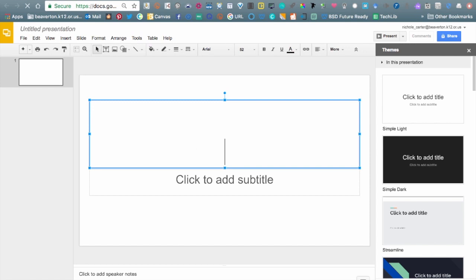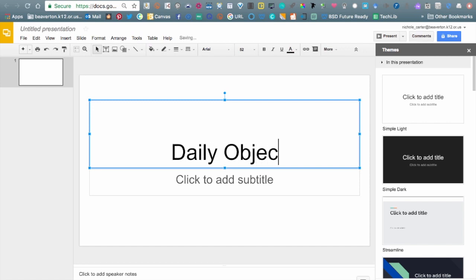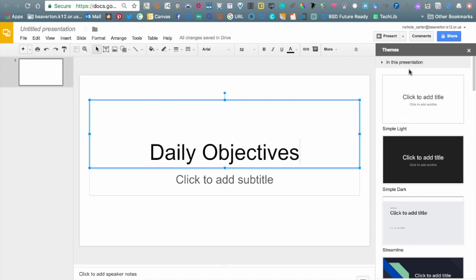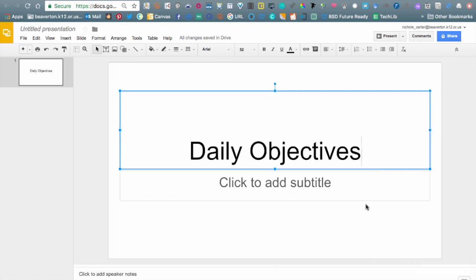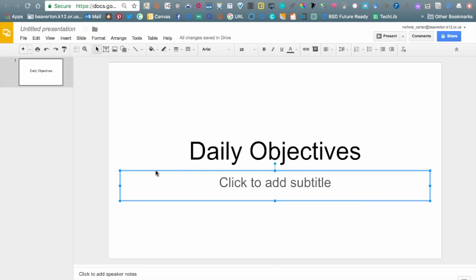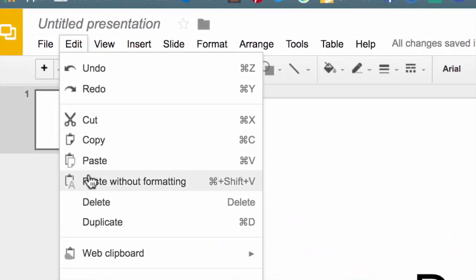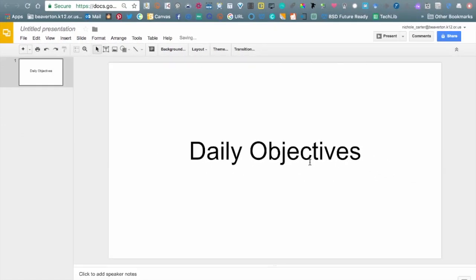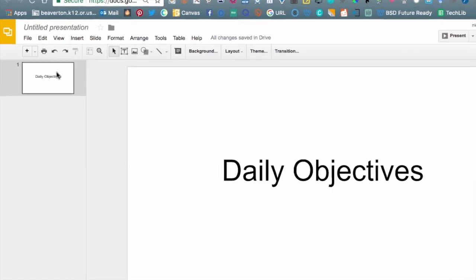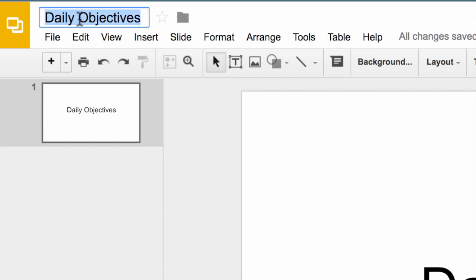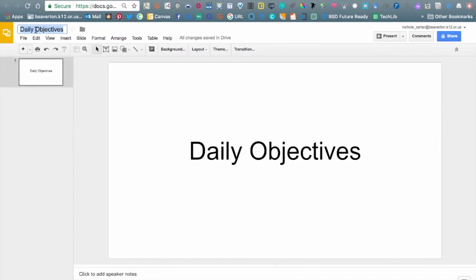I'm going to click and add the title 'Daily Objectives.' Off to the side I'm reminded I have options for themes, but I'll click out of that for now. To delete any objects you don't want, highlight or select them — as long as you don't have the cursor inside the text box, select just the box itself and hit Delete, or go to Edit and hit Delete. Both options work. I can click on the untitled presentation section and it will grab the text I've typed as the file title.